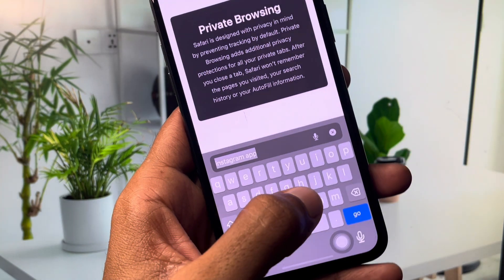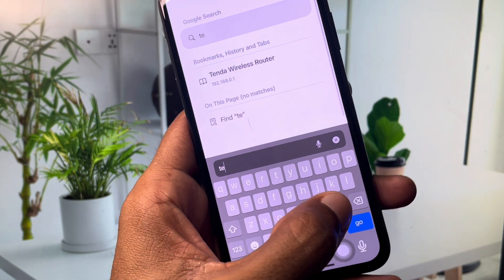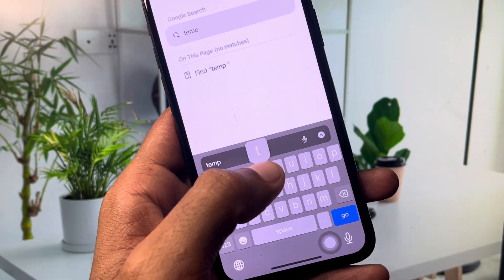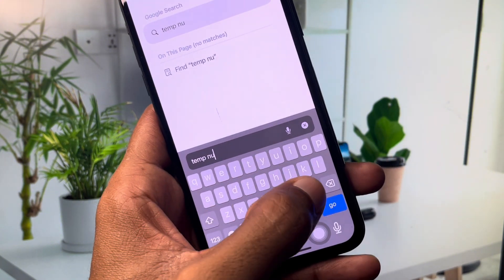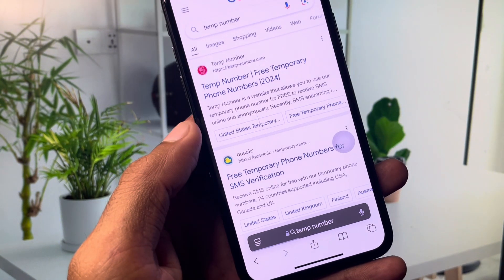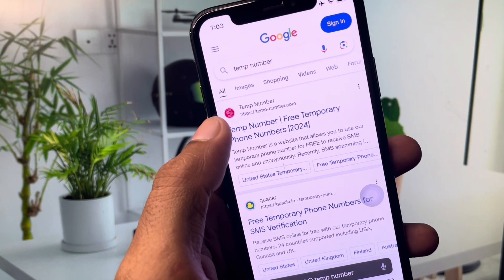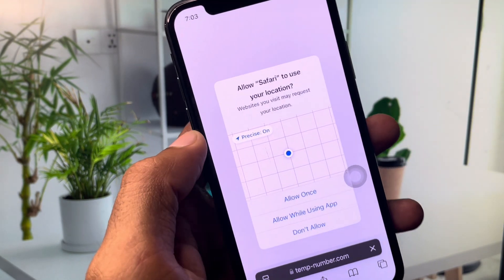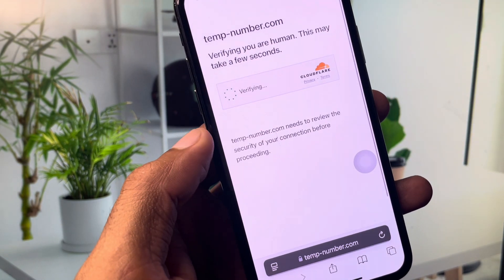In your browser, search for 'temp number'. After searching, wait for a few seconds, then open the first website that appears, which is tempnumber.com.